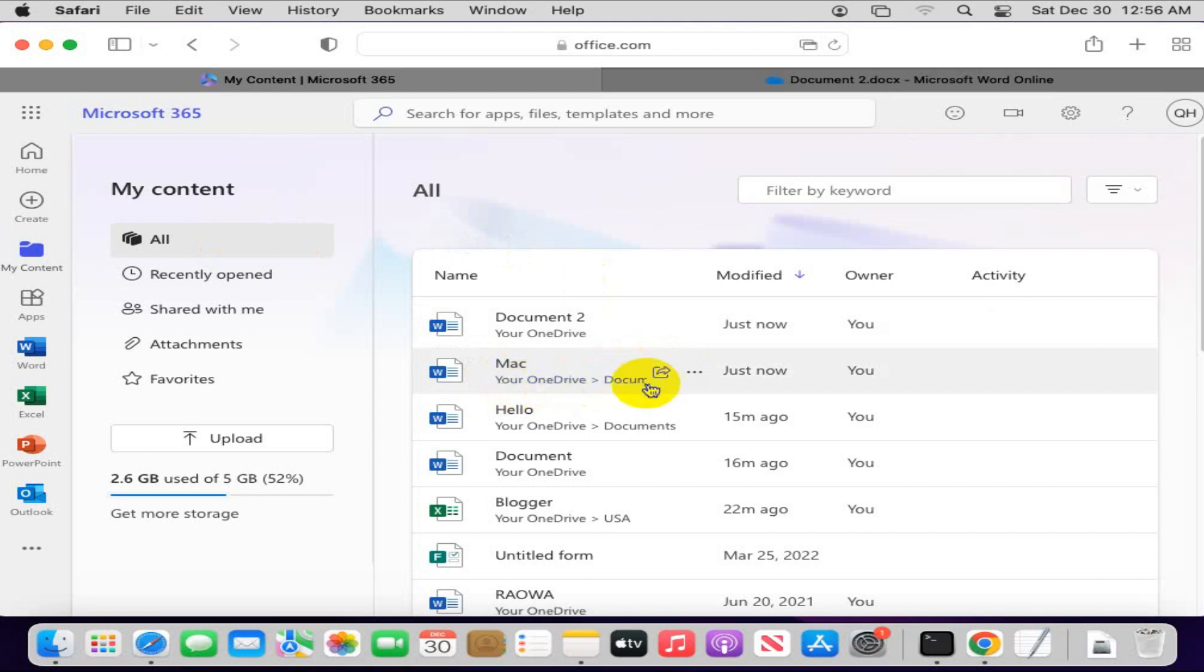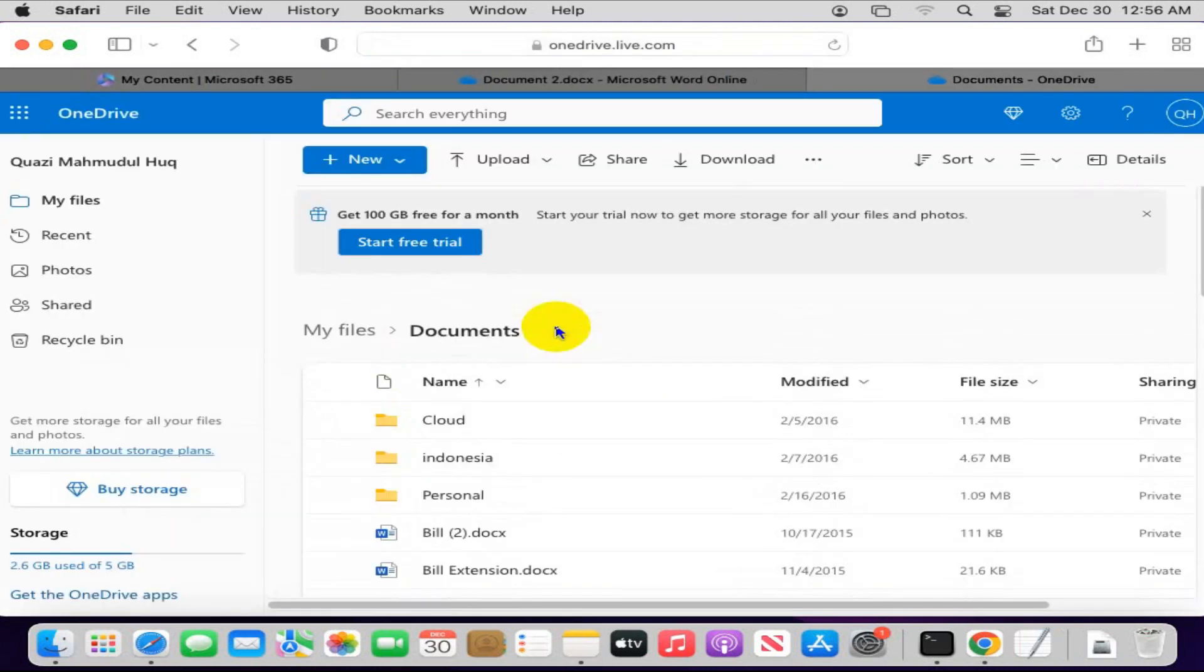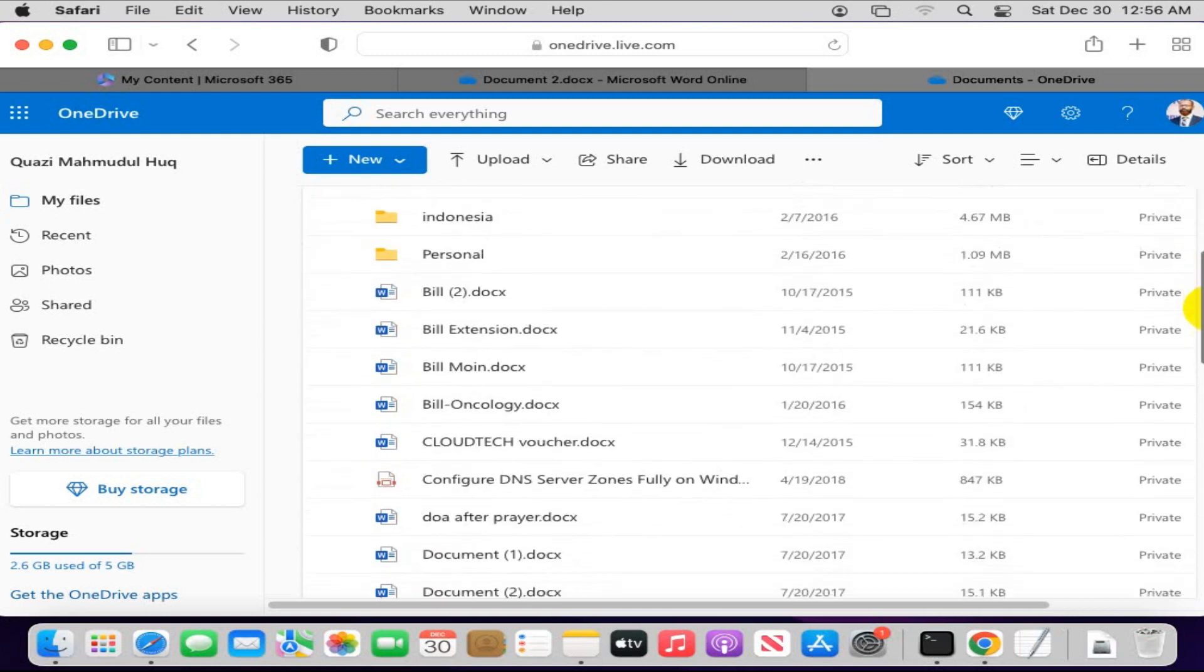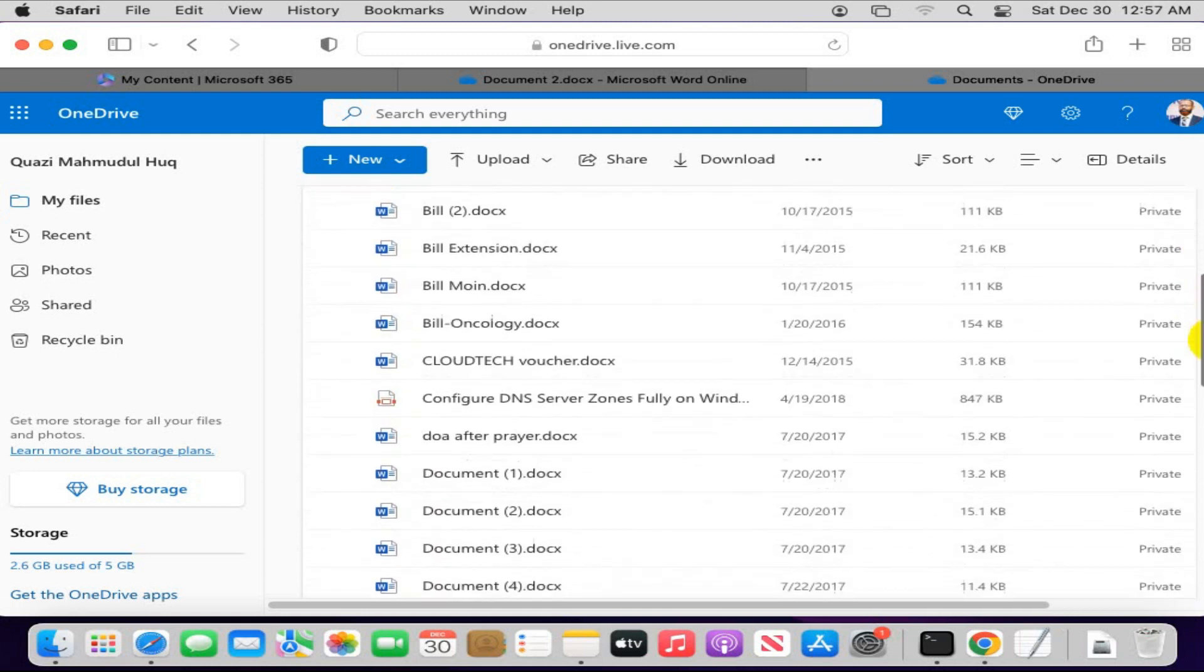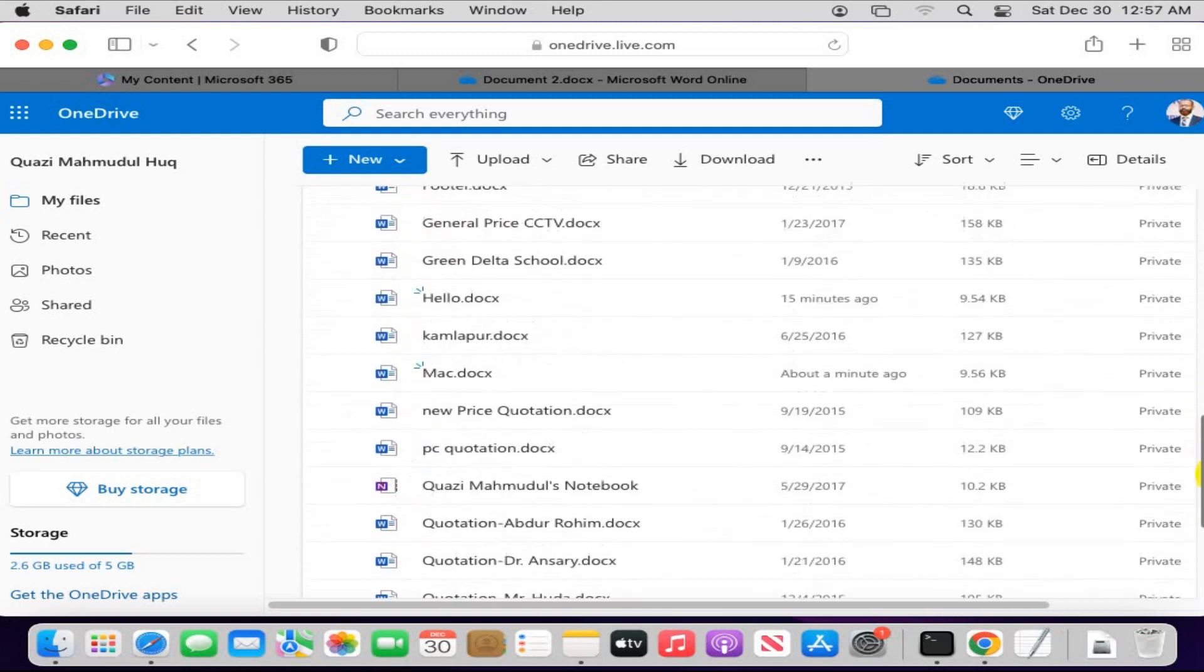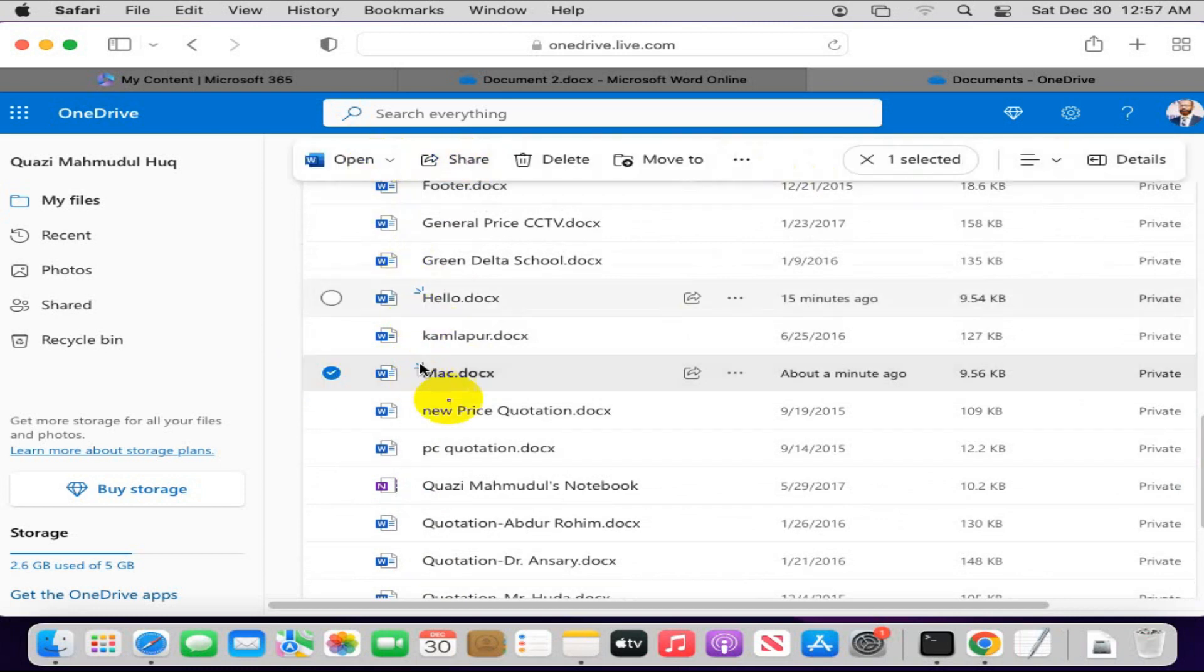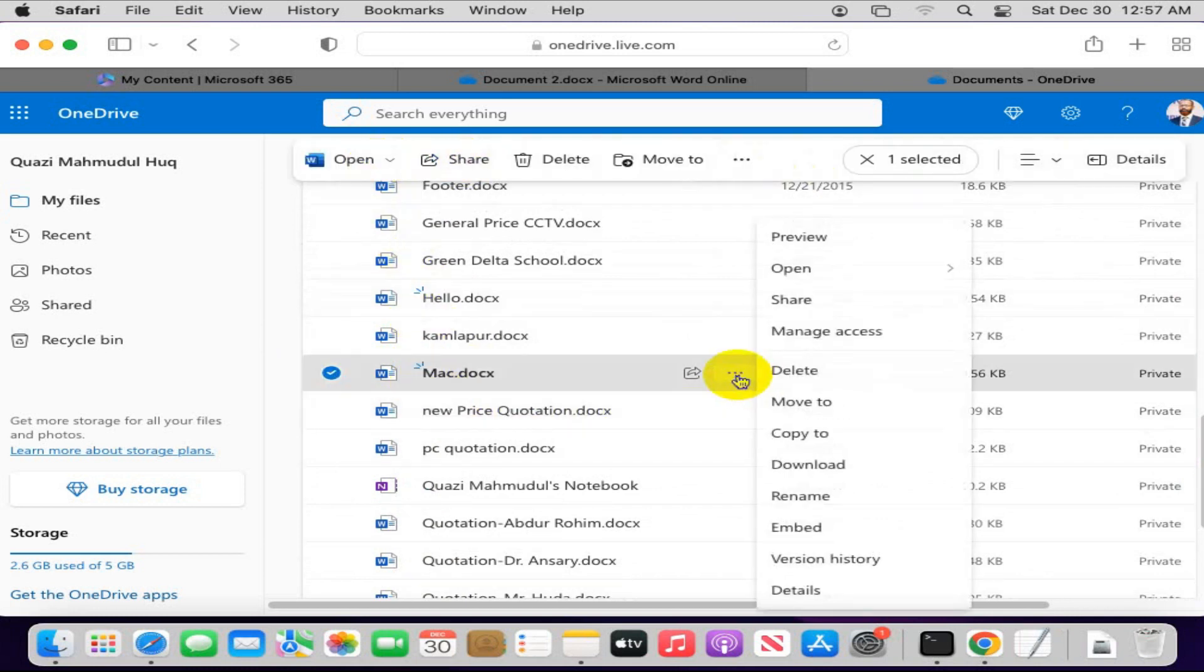And look, this is my file and it's saved to OneDrive document folder. If you want to open directly, click on it. Now scroll down. Look, this is my file. If you want to download this file, just select and click on three dots here.